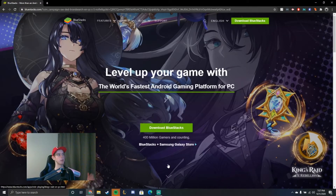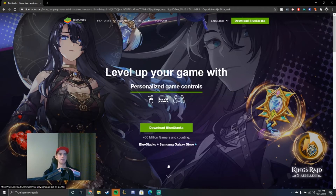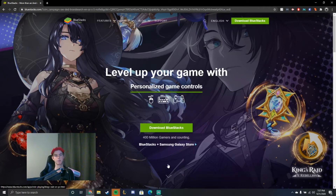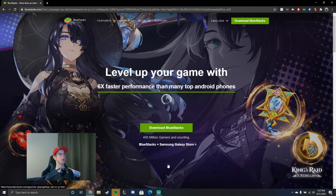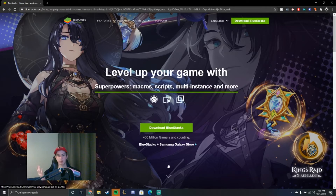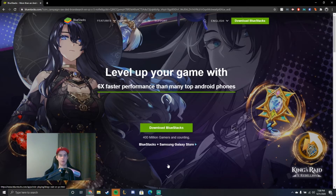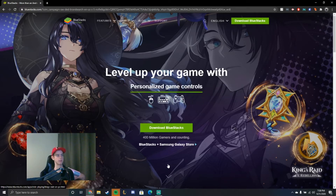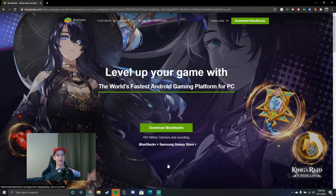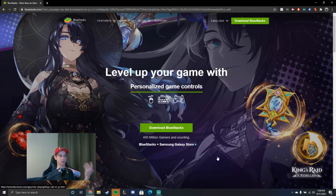The first place you're going to want to go is Bluestacks. Bluestacks is an emulator on the computer. It will emulate any app that is already on the Google Play Store, and it's going to emulate an Android phone running an Android OS — not iOS, it's Android.